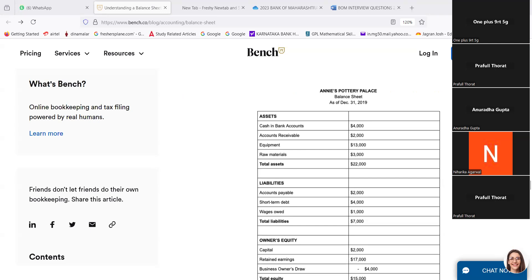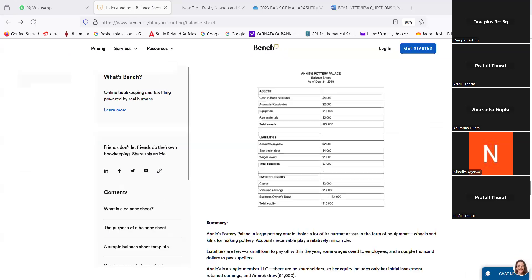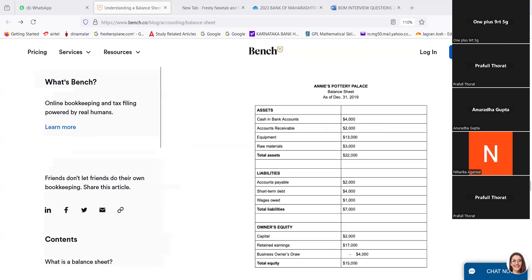Assets: cash in bank account, accounts receivable, equipment, raw material, total assets. Liabilities: accounts payable, short-term debt, wages. Total liabilities. Owner's equity: capital, retained earnings, business owner's draw, total equity.